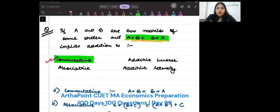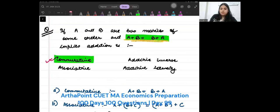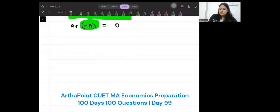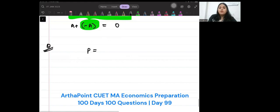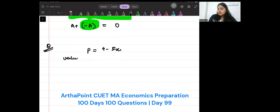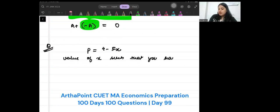Now I am giving you a question and you have to go ahead and give me the answer. If the demand function is P is equal to 4 minus 5x, give me the value of x such that you have unit elasticity.